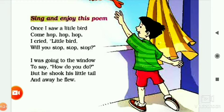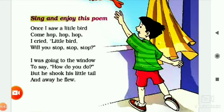'I cried little bird' means chalana. 'I was going to the window to say how do you do' — just as a child, I was going to the window to greet the little bird.